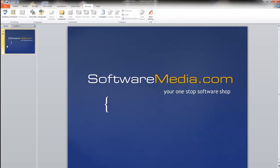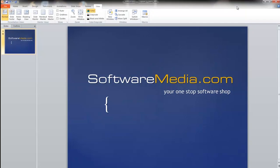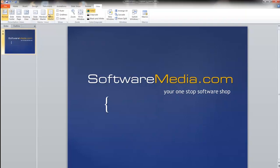You have your review tab. This is where you spell check, research, translations. Then your view. This will change the layout and the way you view your PowerPoint document.